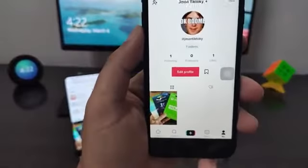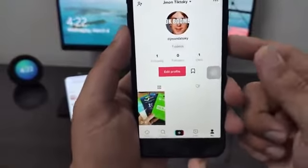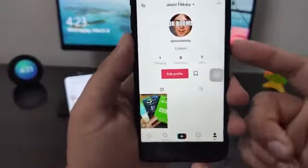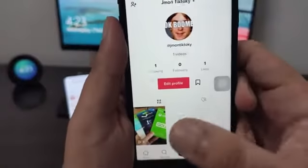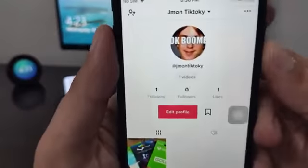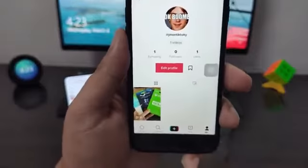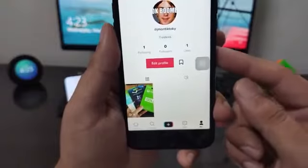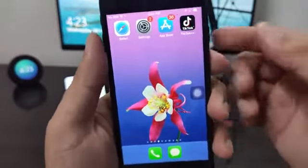Watch this video till the end and I'll show you exactly how you can get free TikTok likes or free TikTok followers on your iOS or Android based devices. As you can see, this is my account that I just created and it has one like at the moment. It's called Jaymon TikTok — you can go ahead and check it out. Watch me add over 500 to 1000 likes on this account in under 10 seconds.